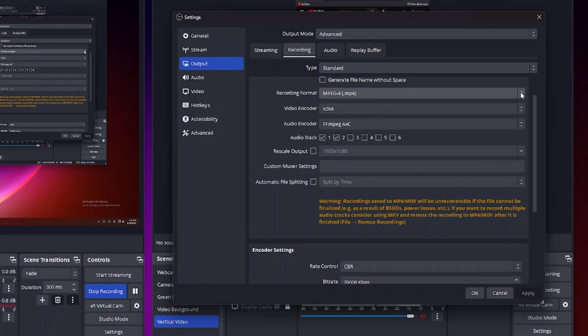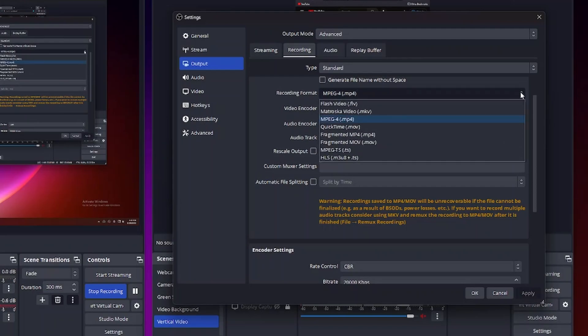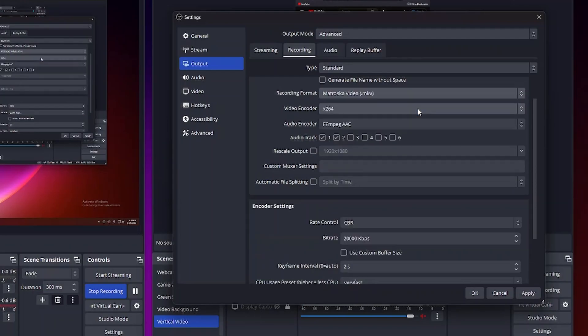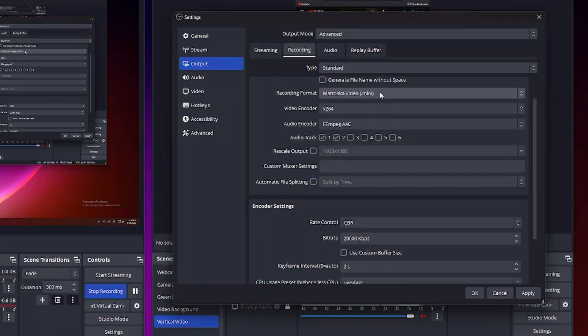And so instead what they recommend is you use another file format, specifically MKV. And this file format is very stable so even if you have a crash you won't lose the entire file and basically it'll have the file up to that point.